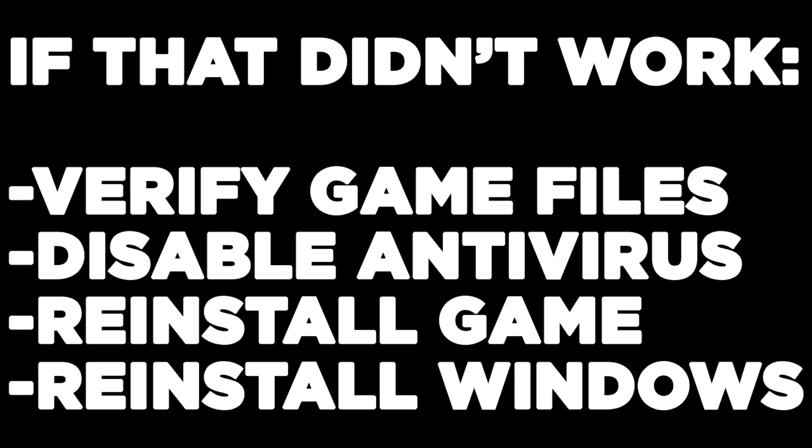If that didn't work, verify game files, disable antivirus, reinstall the game, or reinstall Windows.